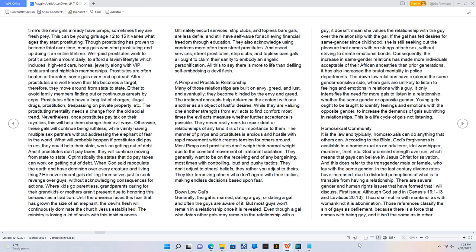A pimp and prostitute relationship. Many of those relationships are built on envy, greed, and lust, and eventually they become blinded by the envy and greed.